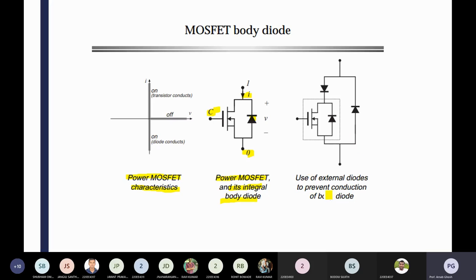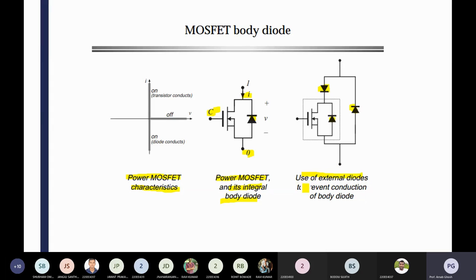After that, you can see the use of the external diode. By using that external diode, you are able to get only one direction current all the time. First case, this external diode will be conducting and the body diode is not conducting. After the second interval, this diode will be conducting — the external diode prevents the conduction of the body diode. By using that external diode, you can prevent the conduction of the body diode.